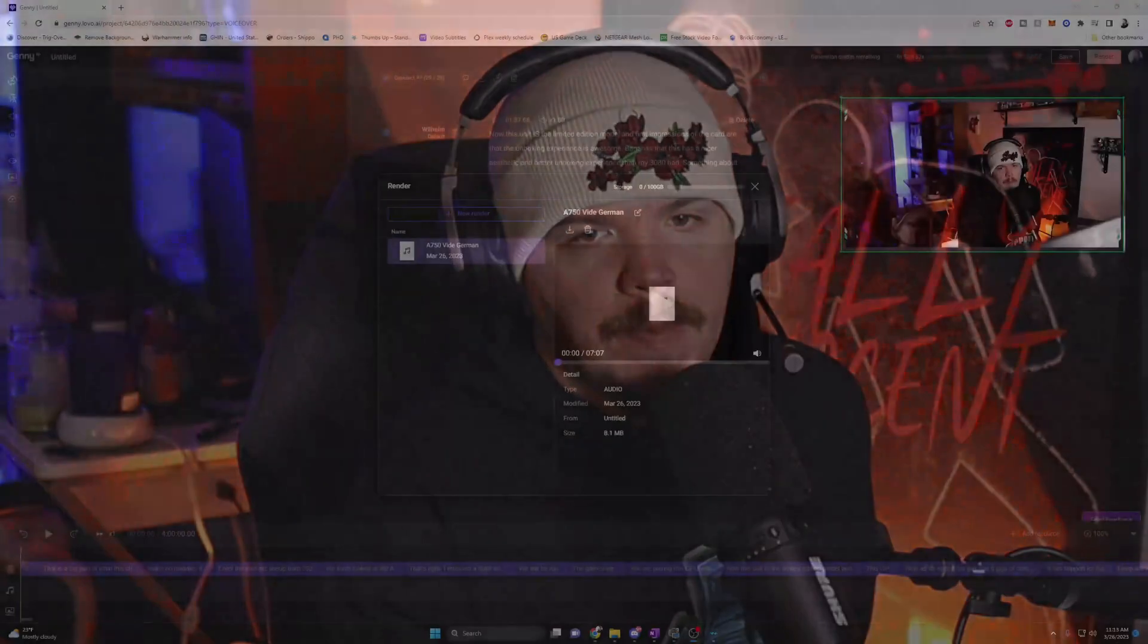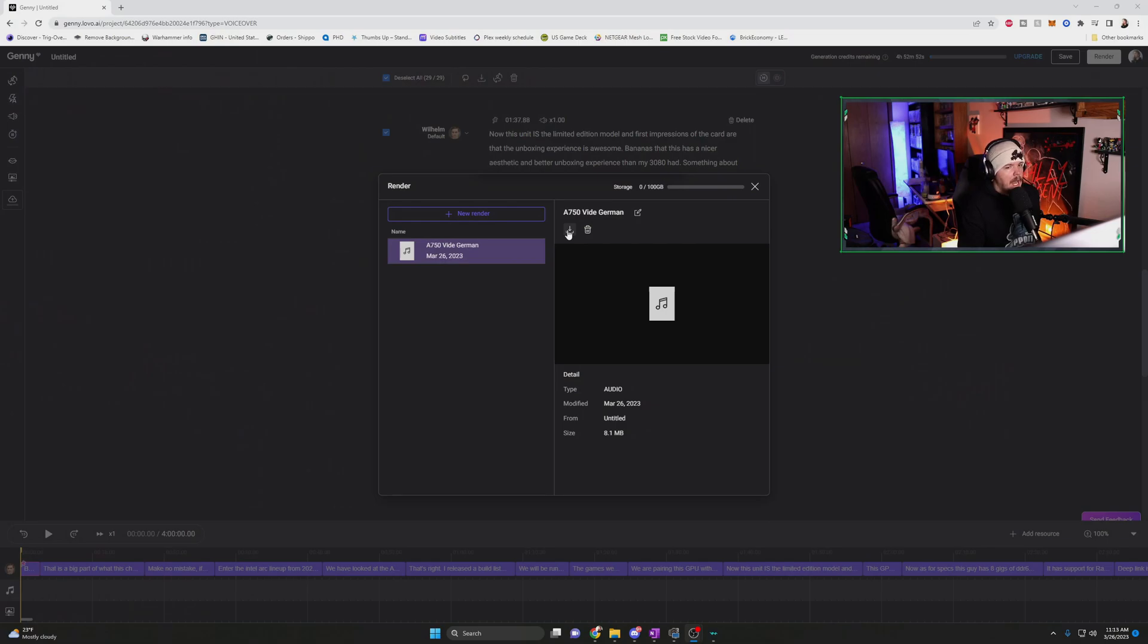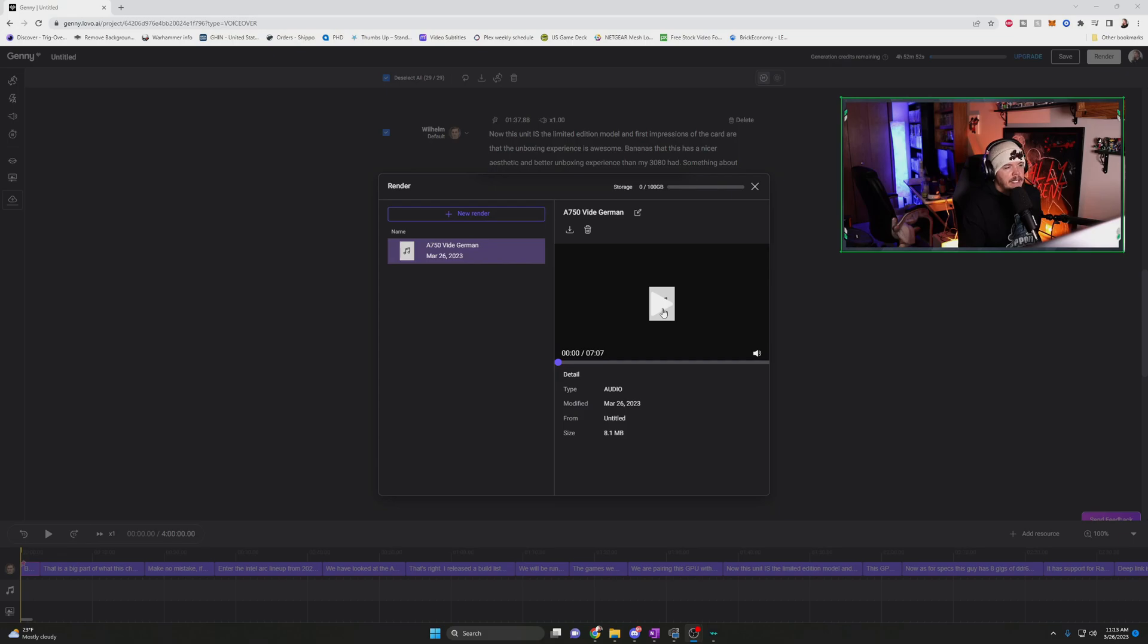Now we're done rendering. At the very top here, it says generation credits remaining. I have four hours and 52 minutes and 52 seconds. Keep in mind, every time you create something like this, it is going to take your time away. So we're going to hit render. Now I believe we're going to new render. We're going to call this the A750 video German. We'll do an MP3 format.